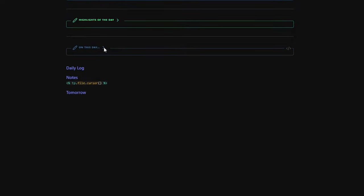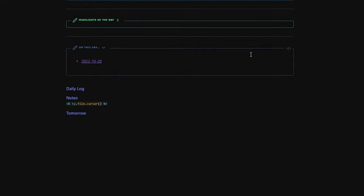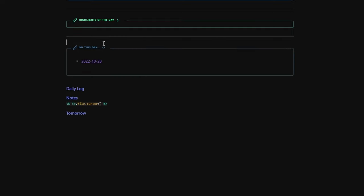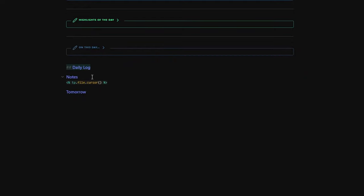I also have a section called 'On This Day' — a Dataview query that shows me daily notes I created on the same day in past years. Lastly, I have three H2 headings: the Daily Log, where I save all my quick captures using the QuickAdd community plugin; the Notes section, where I do self-reflection and review my day, what I accomplished, and what I need to improve; and the Tomorrow section, where I jot down things I need to remember for the next day.